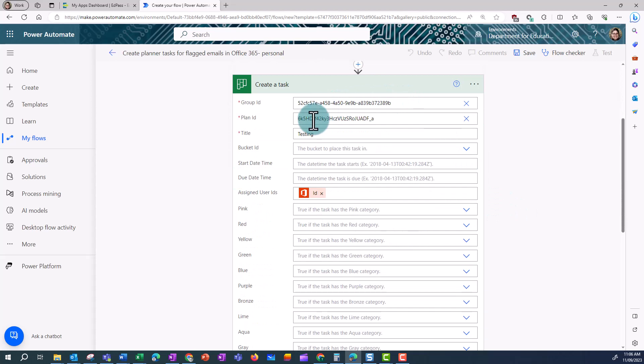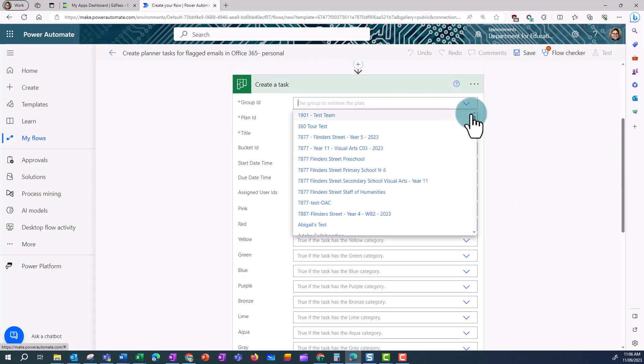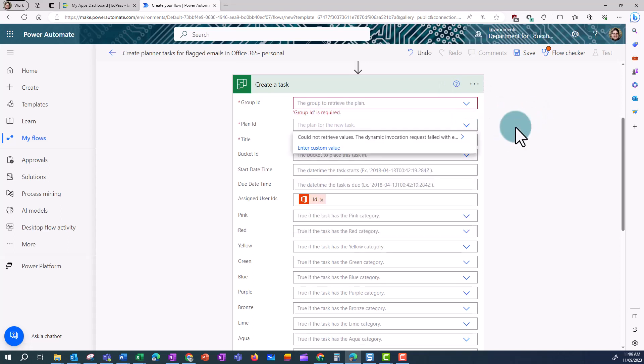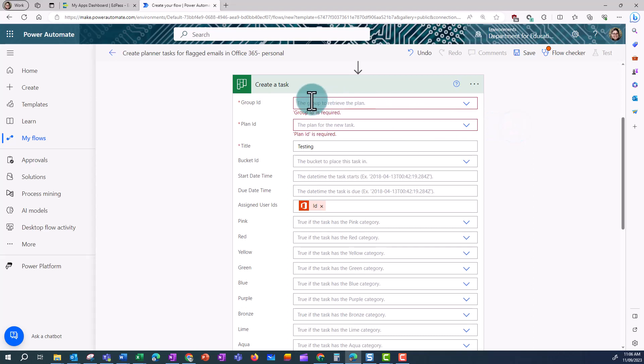Now I need to swap out the group ID and the plan ID, and for this to work, I need a planner board all ready to go. So I can use one that I create for this task, or I could use an existing plan.